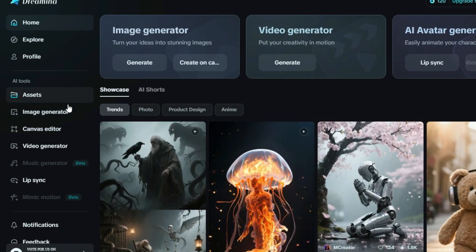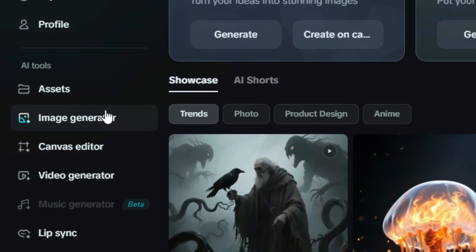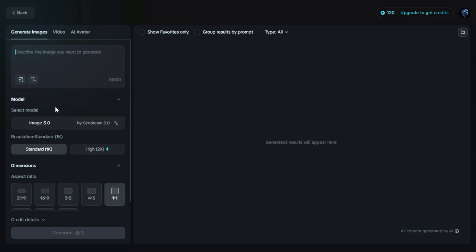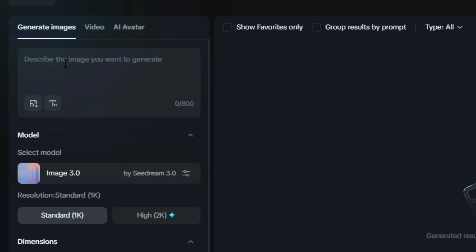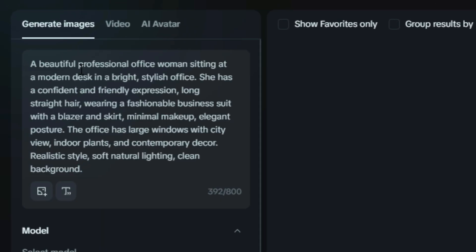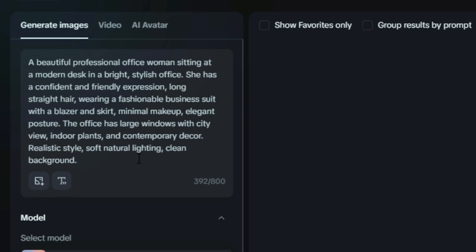So first, we're heading over to the image generator option. This is where the magic happens. Right here is the prompt box, where you'll type a description of the image you want to create. Just describe your idea in simple words, and Dreamin will turn it into stunning artwork in seconds.